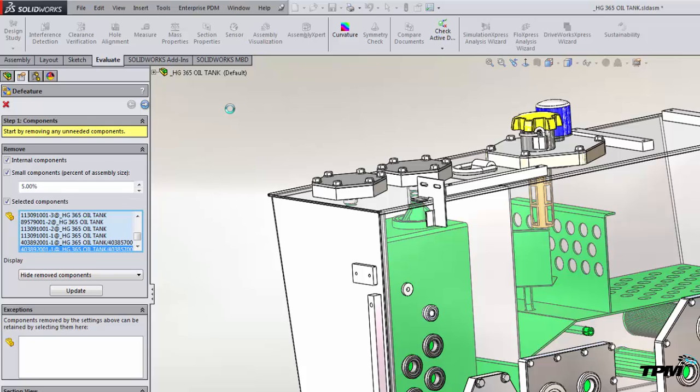Now why would you want to do this? Well, if you're wanting to take something like this 200-plus component oil tank and use it in a large assembly, you don't really need all of the internal components, especially all the patterns that you see in the baffles and filters in this particular model.